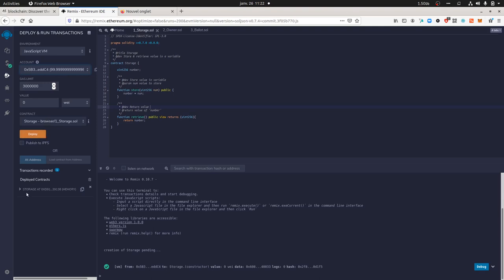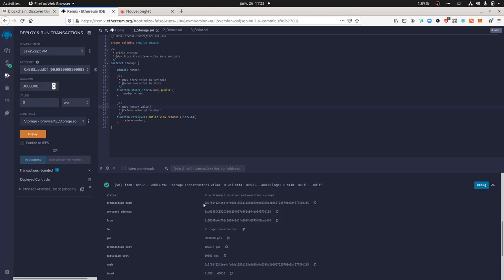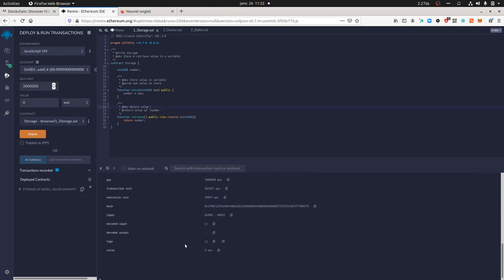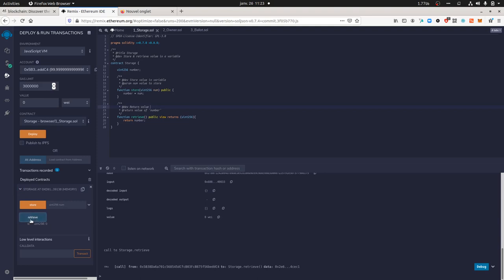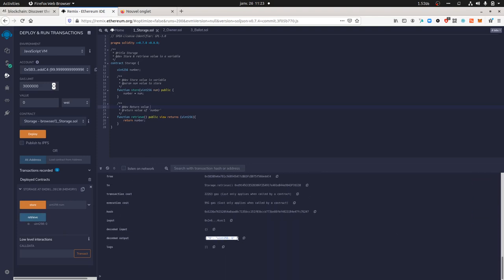As we deployed the contract, it consumed some gas. Here you can see your deployed contract. It sends some money to the Storage constructor, and here you get the value — so far equal to zero, because I haven't specified anything yet. If I want to interact with the deployed contract, I can click on retrieve, and it's going to call an event to request something from the smart contract and give us the result — the stored value, which is an unsigned integer equal to zero.